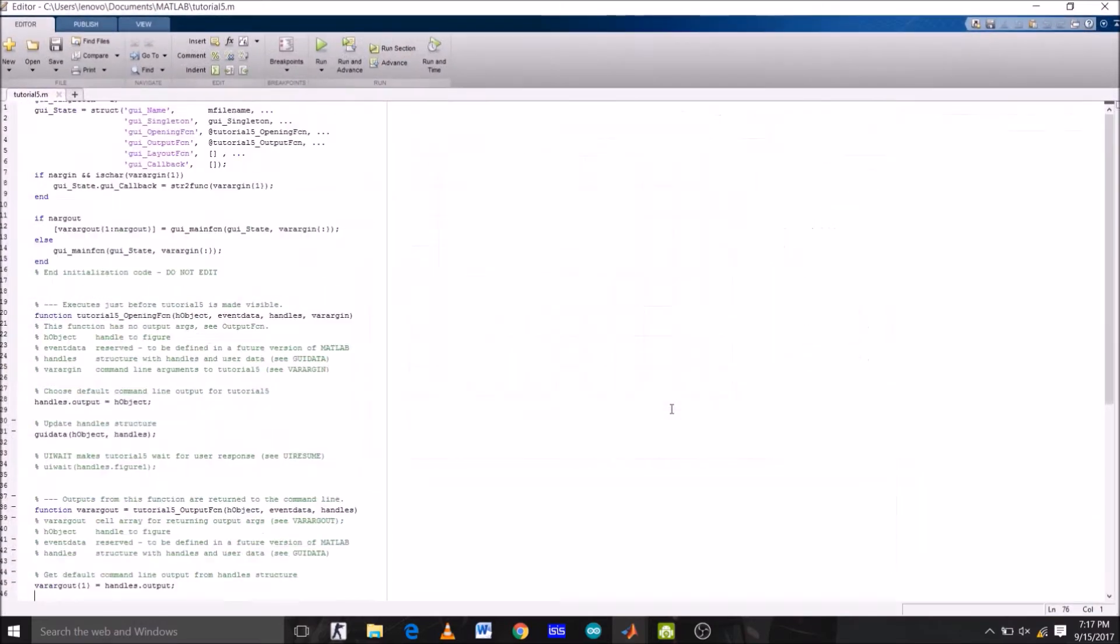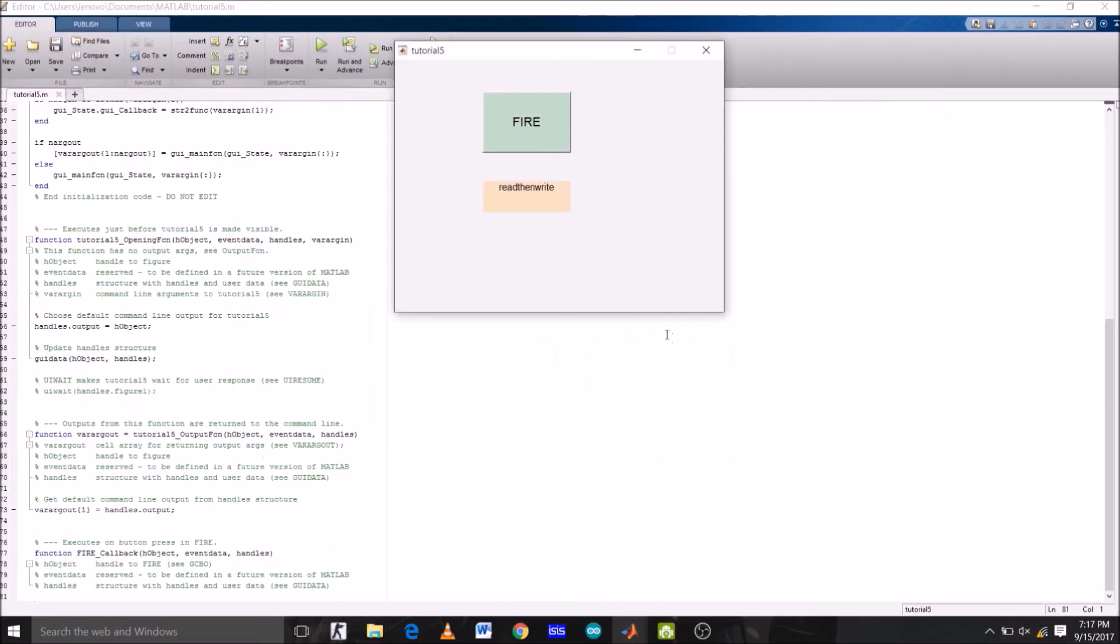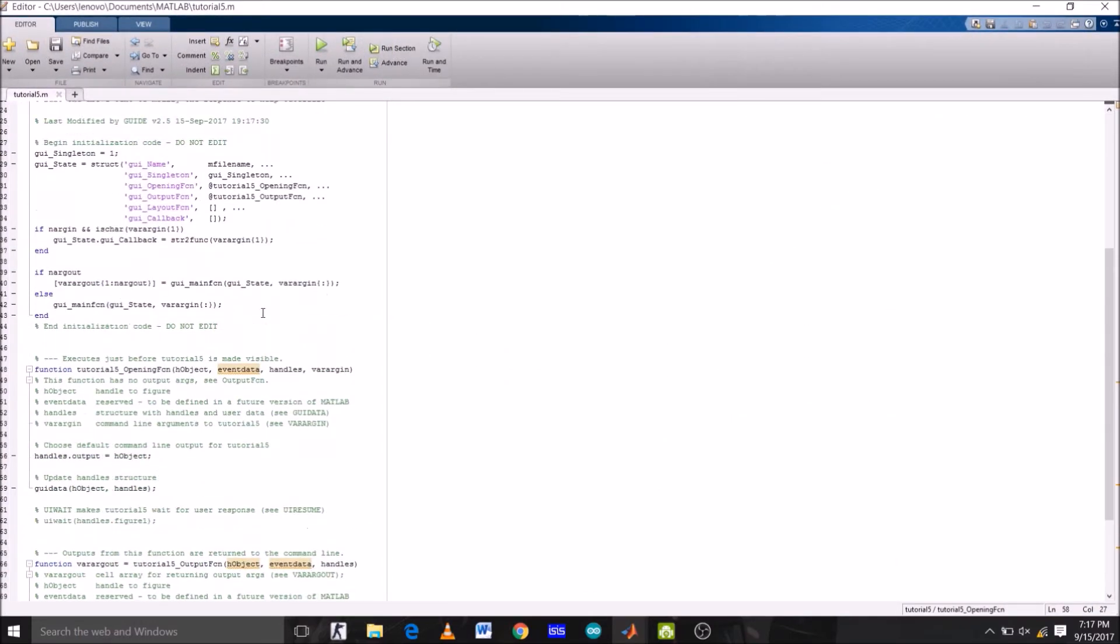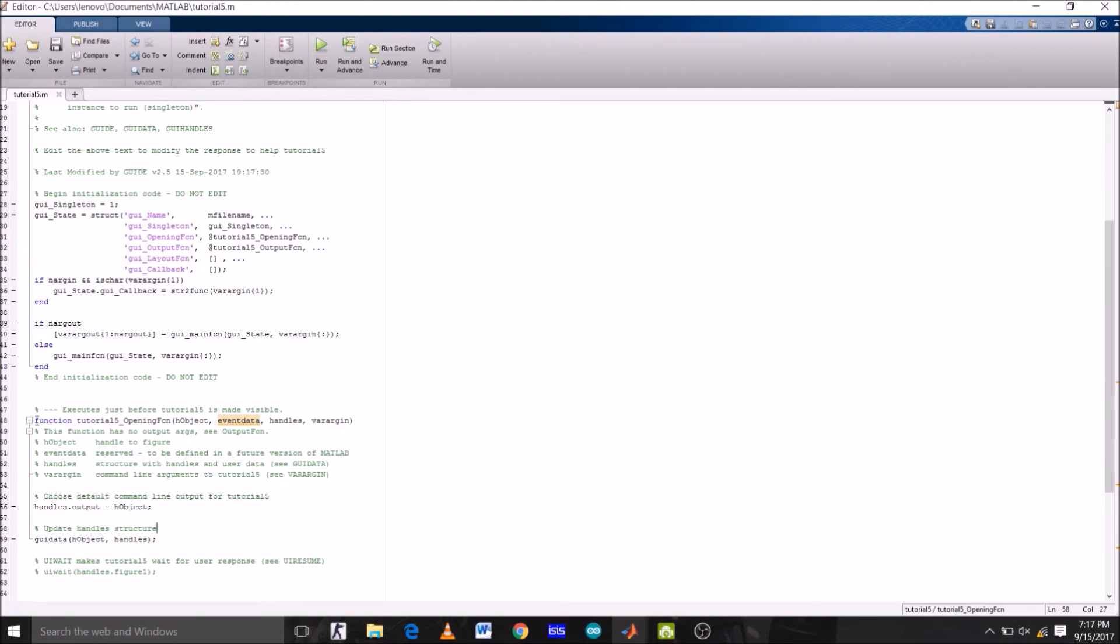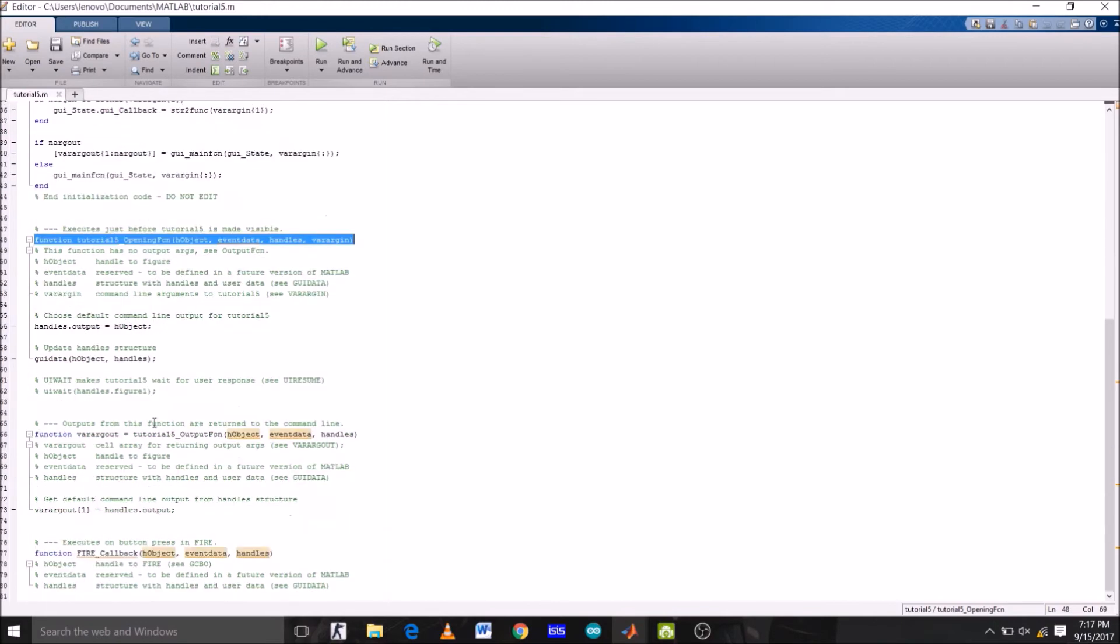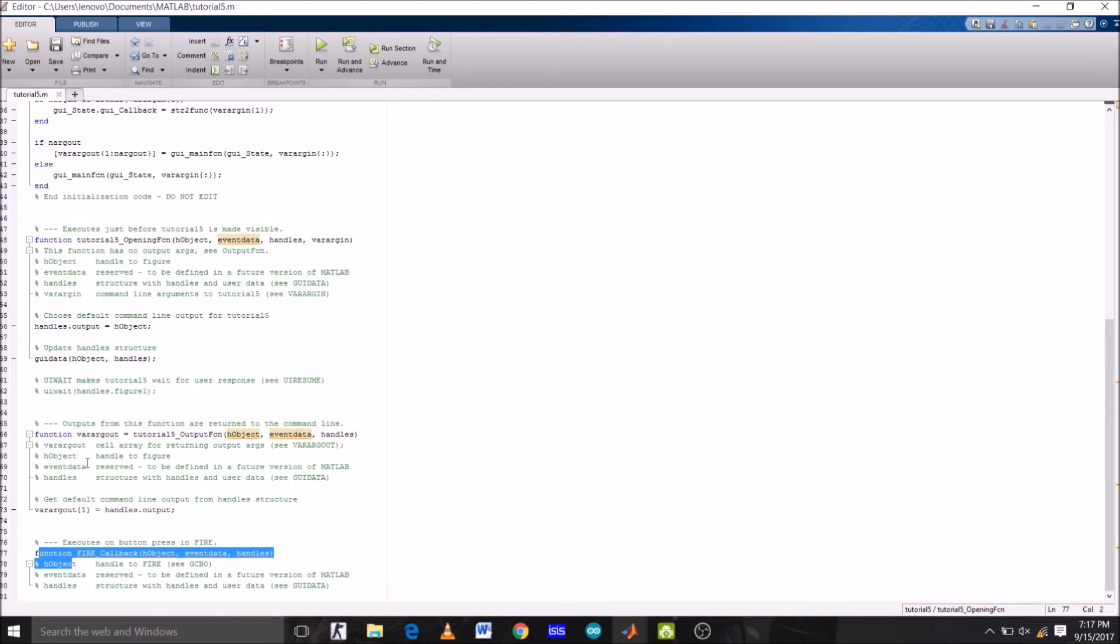So this is the program window and this is the GUI we just created. This is the opening function of our GUI tutorial5. This here is the push button function, function fire. So first of all, like we did in all previous GUIs,